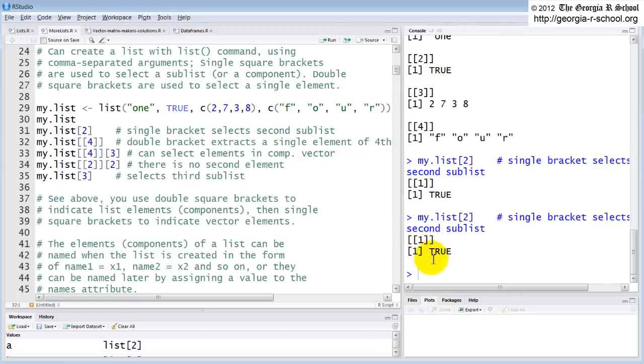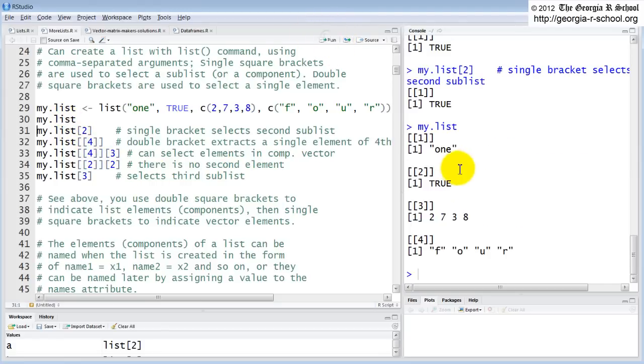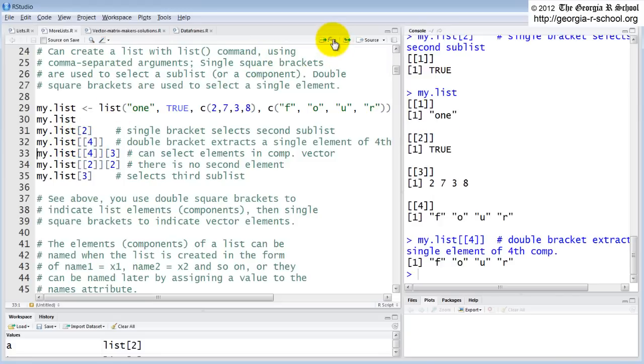So we called the second component. Note it doesn't return a two. It returns a one because this is the expression of this. On the other hand, let's go back and look at my list again. My list has not changed. It's still this original four component list. If we say, I want this element, this is actually the element of the fourth component, not the component itself. So double bracket four just returns this vector. Let's go back and look at my list sooner.